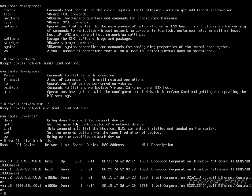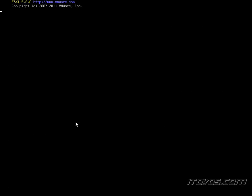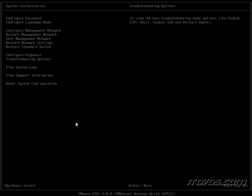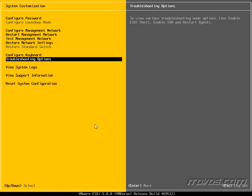If we want to get out of the ESXi shell we can go ahead and exit. And we're just going to need to press Alt F2. And that brings us back to our direct console user interface with the very simple options.